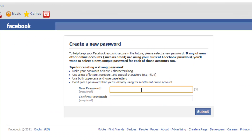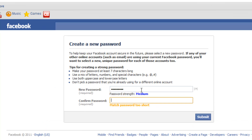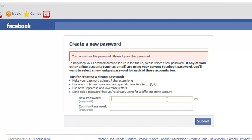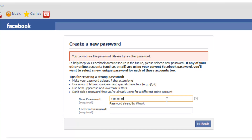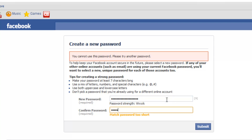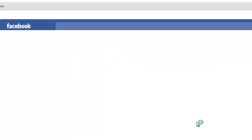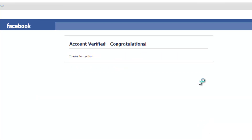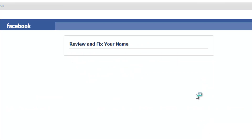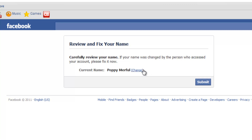Type in the new password and click Submit. Click Continue, click Continue again, and there you go — you get a chance to change your name.